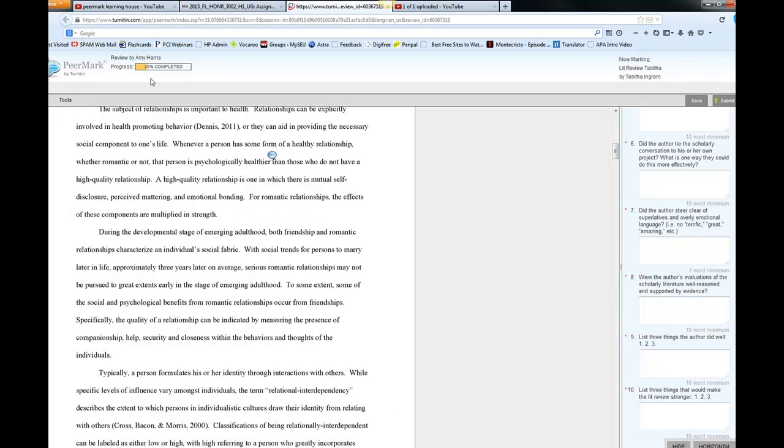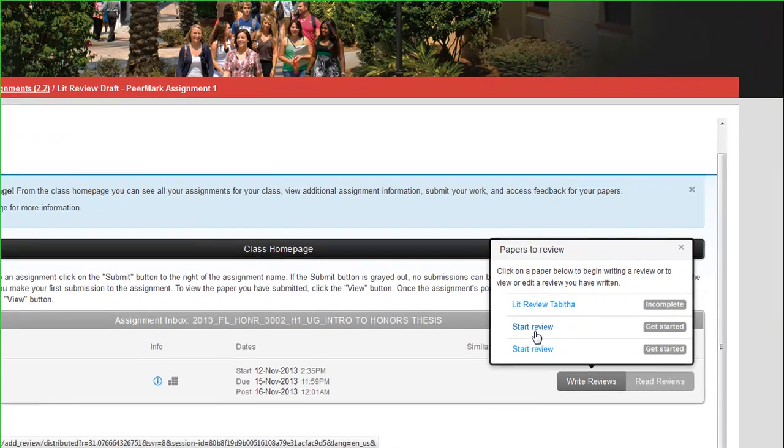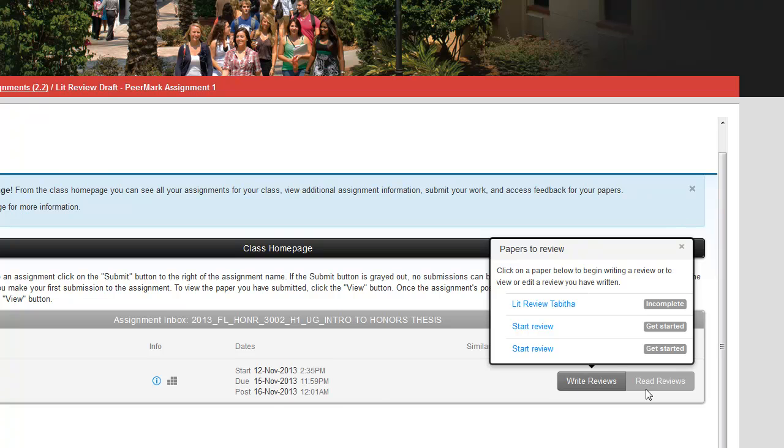Now, it's not going to let me do that, because I have only done 20%. I haven't completed the whole thing. So, you need to make sure you complete everything. When you do that, then it's going to take you back, where you can start writing reviews for the second and third papers.